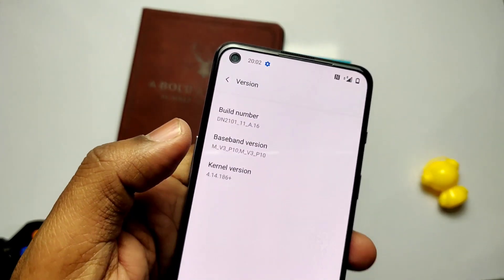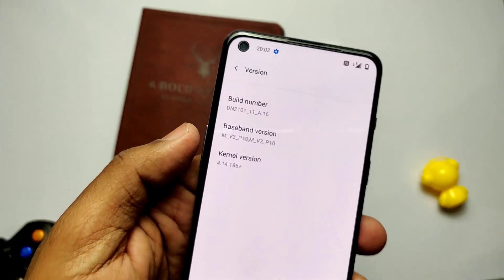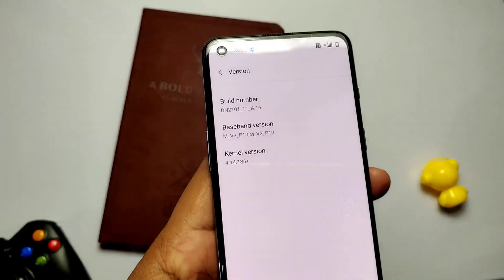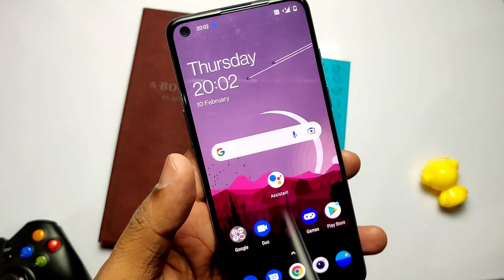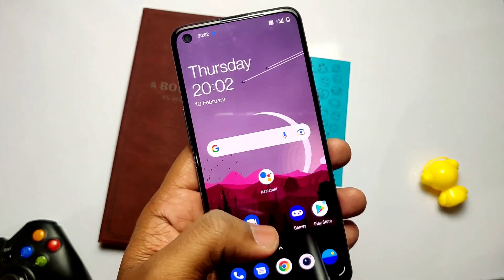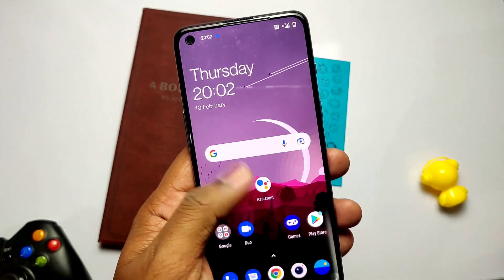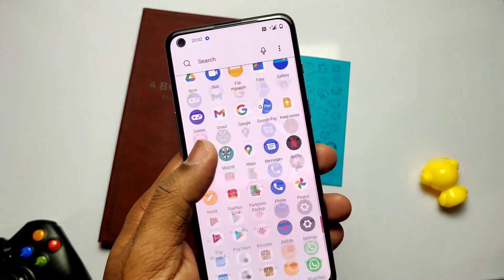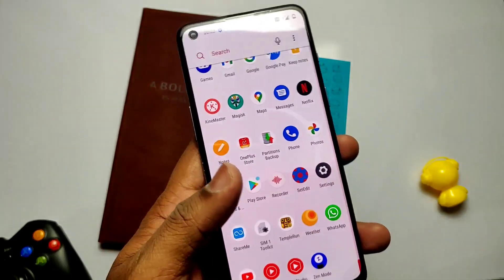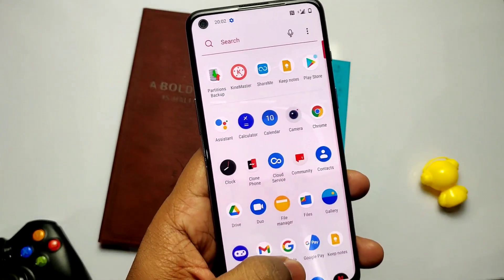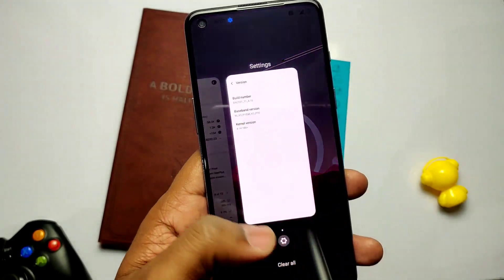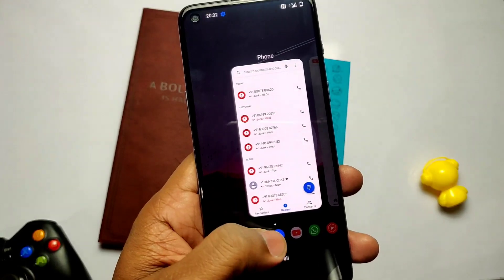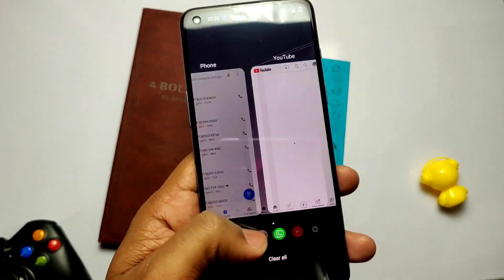Before proceeding, you need all the latest ADB and fastboot drivers — the driver links are given in the video description. If you don't know how to install them, please watch the videos on YouTube, lots of videos are available there. Your OEM must be unlocked and USB debugging must be enabled in the developer settings. So without wasting any time, let's get started.